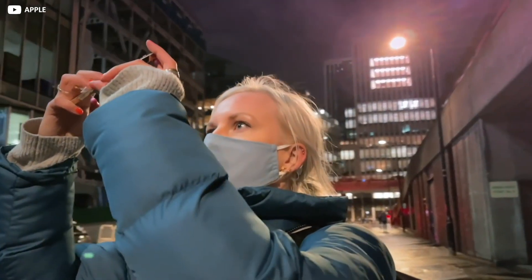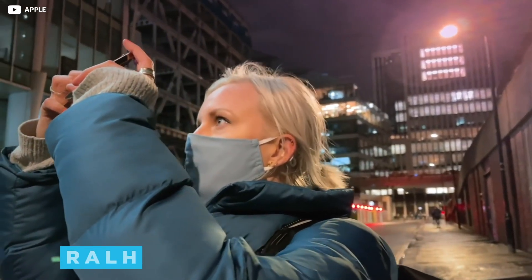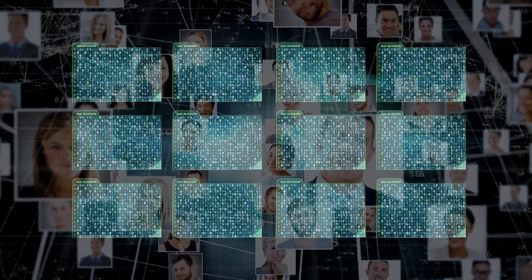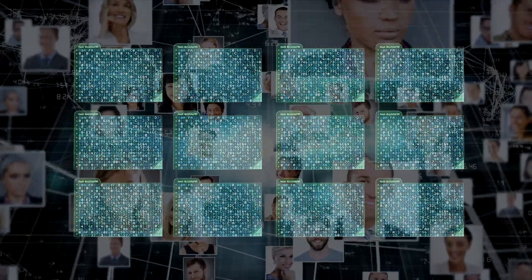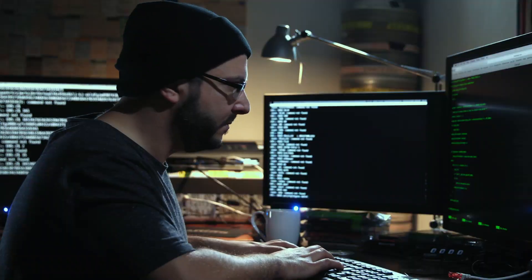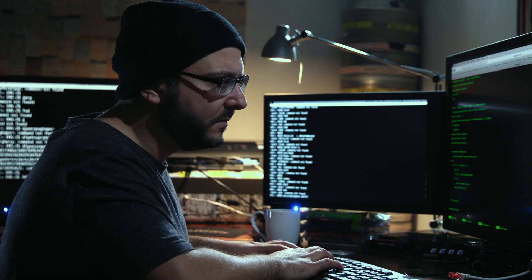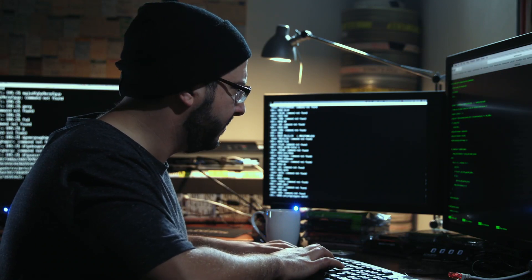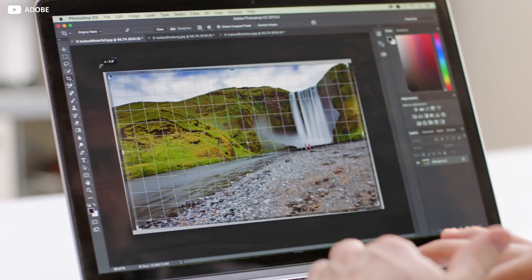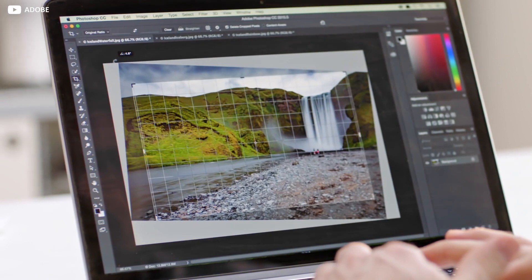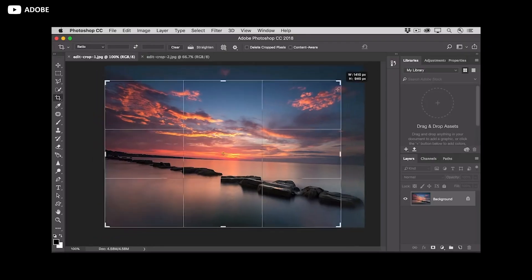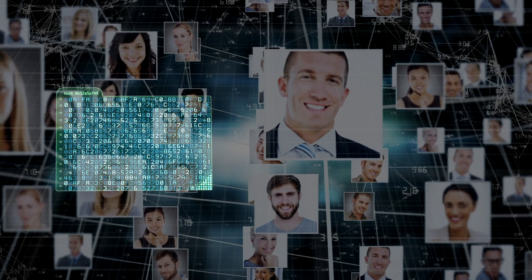Apple are calling their latest refinement to hashing tech NeuralHash. NeuralHash, in theory at least, can not only match photos with an established database of CSAM images, but also automatically spots any sneaky workarounds used by abusers to try and cheat the system. For instance, if bad actors crop, rotate, or otherwise manipulate the offending images in order to escape detection.